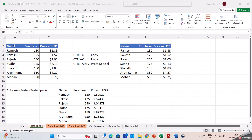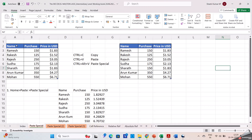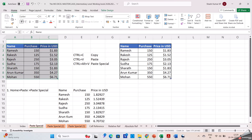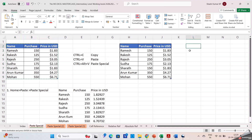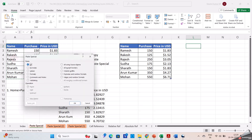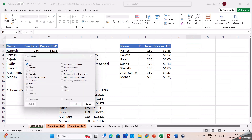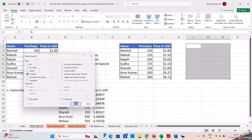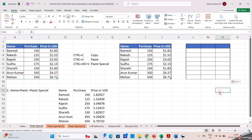In the same way, if I don't want the data but need only the format, I will select the cells again, click on copy, then select the desired cell. Going to paste special and selecting formatting only. Now you can observe that the data from the table has not been copied — only the table format has been copied. This is how we copy only the format using paste special.